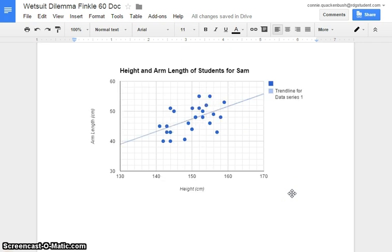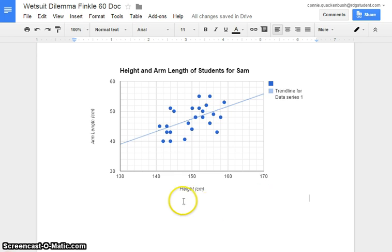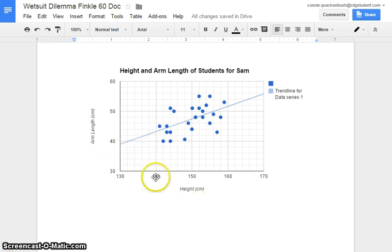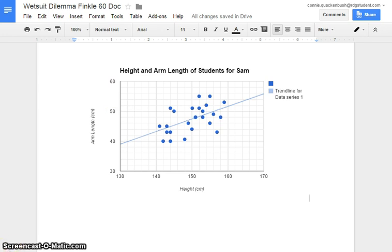So we call it a graph. Google Sheets calls it a chart. But it looks beautiful. We can see as height goes up, so does the arm length. So there you have it. Thanks for listening. Make Sam proud.